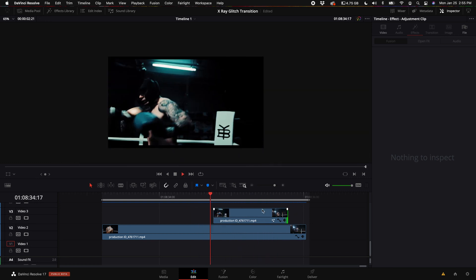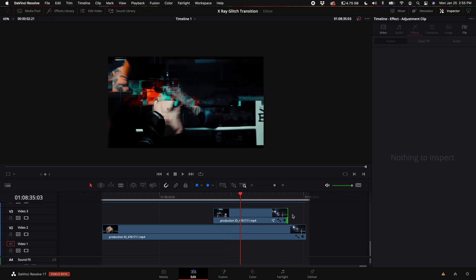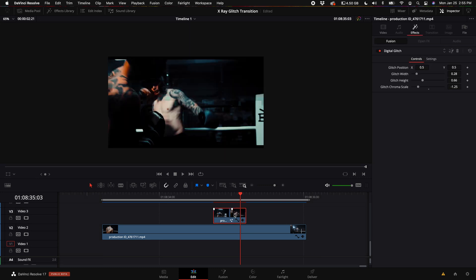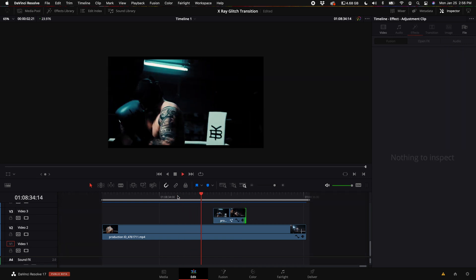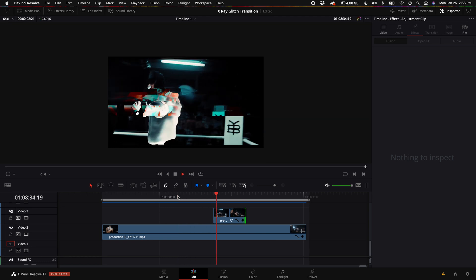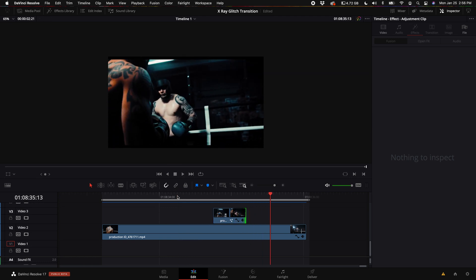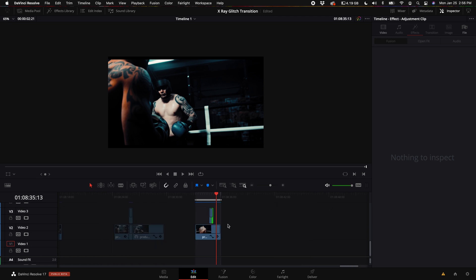Now obviously the glitch kind of sticks around way too long and it's also a little small, so what I'm going to do is drag that to be really short, maybe even add a tail of fade. Come back up here to the inspector with that clip selected and turn up the glitch height all the way to make that glitch super big. Pretty sweet — you could add some awesome sound effects. I do have a sound effects pack down below, but this is the effect so far. Now let's move on to the main portion of this tutorial like the example that I showed you in the intro.